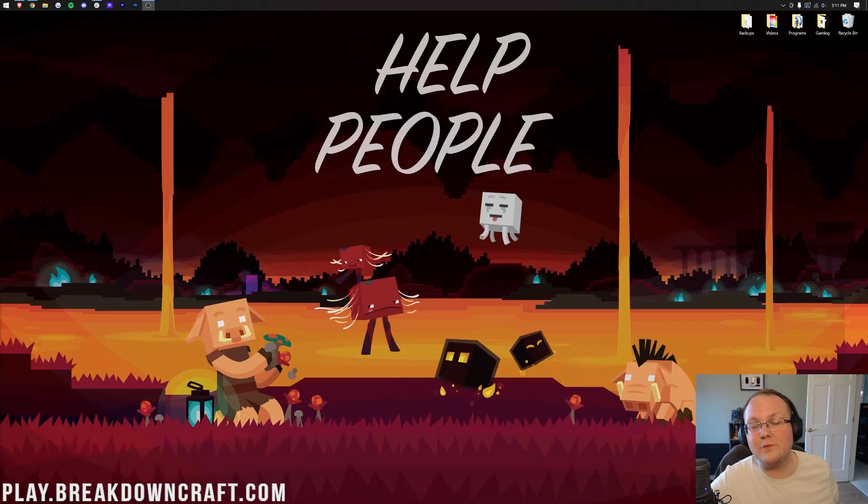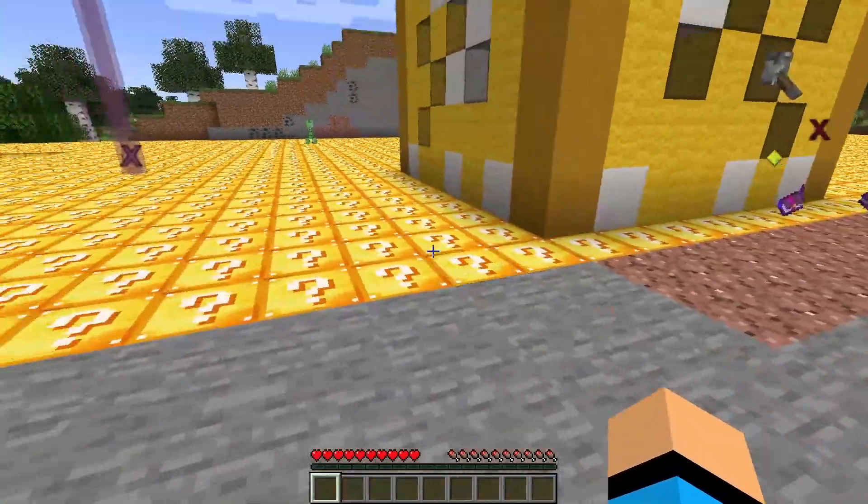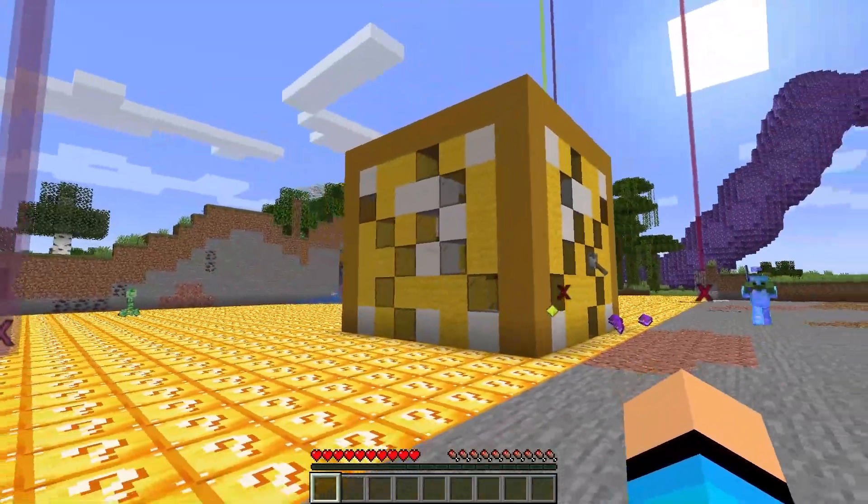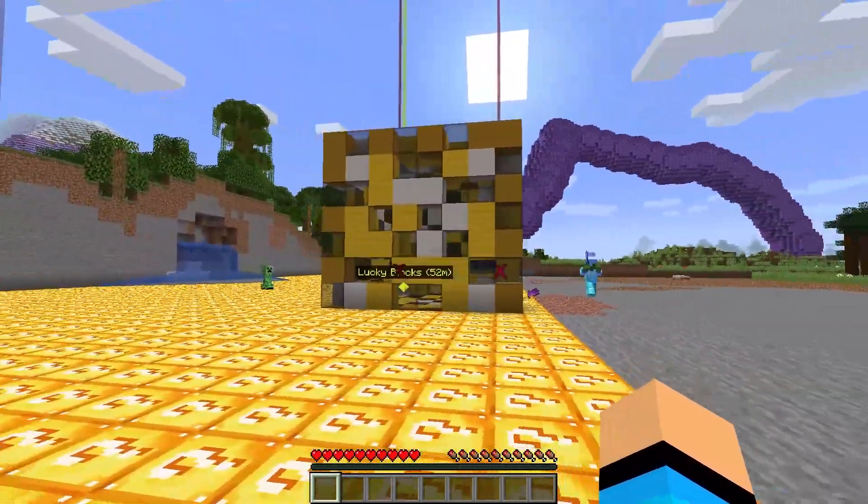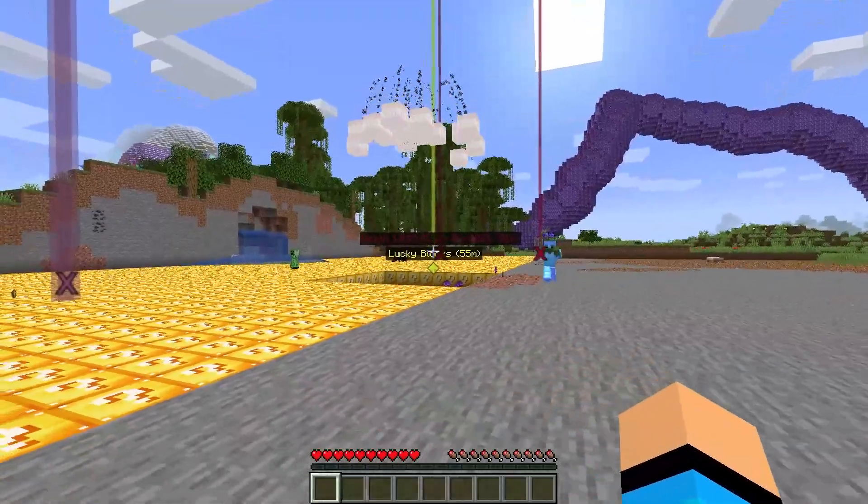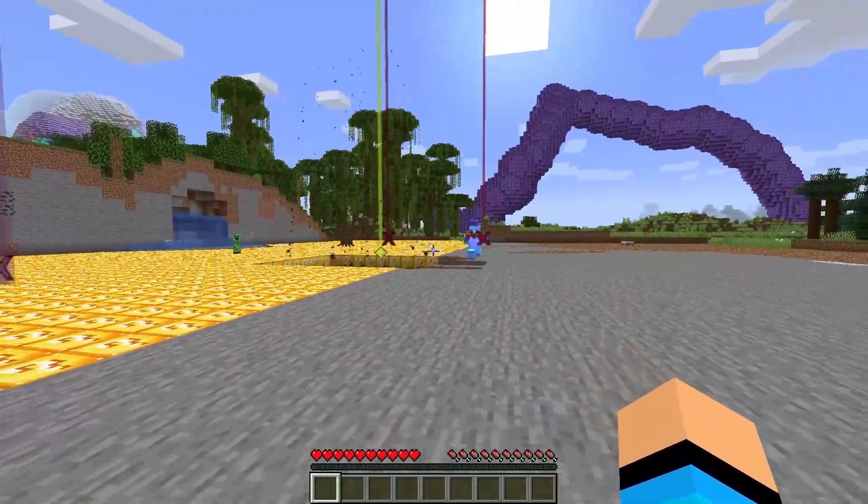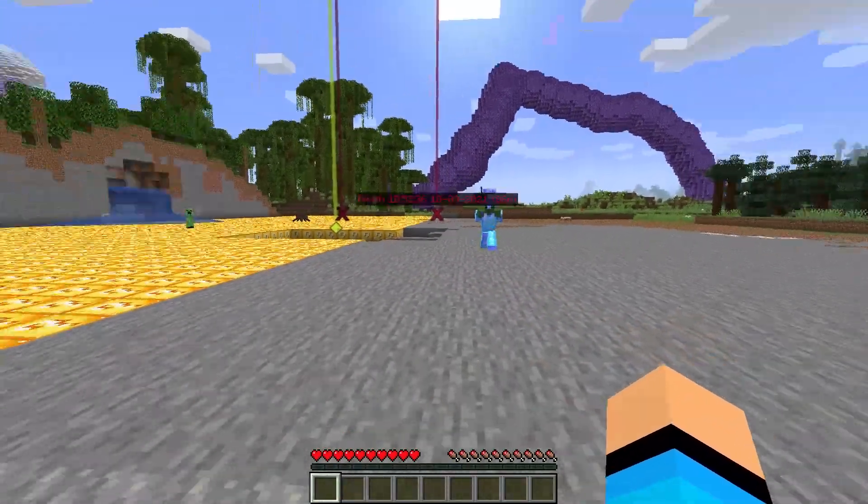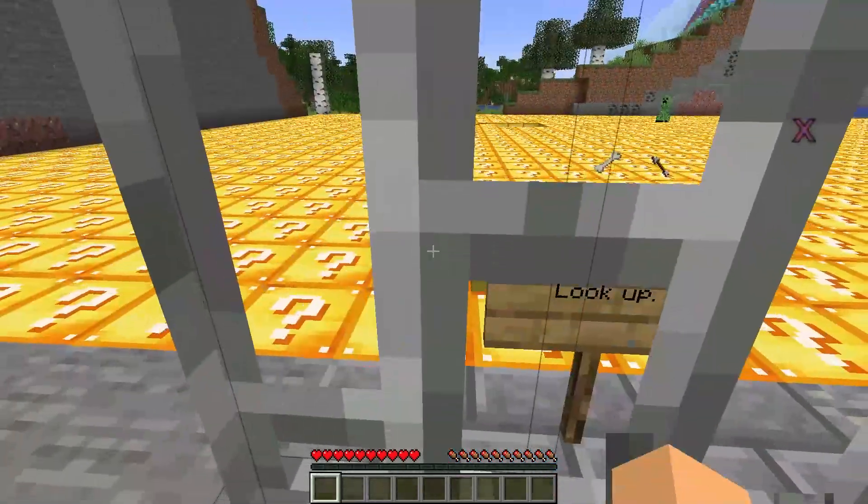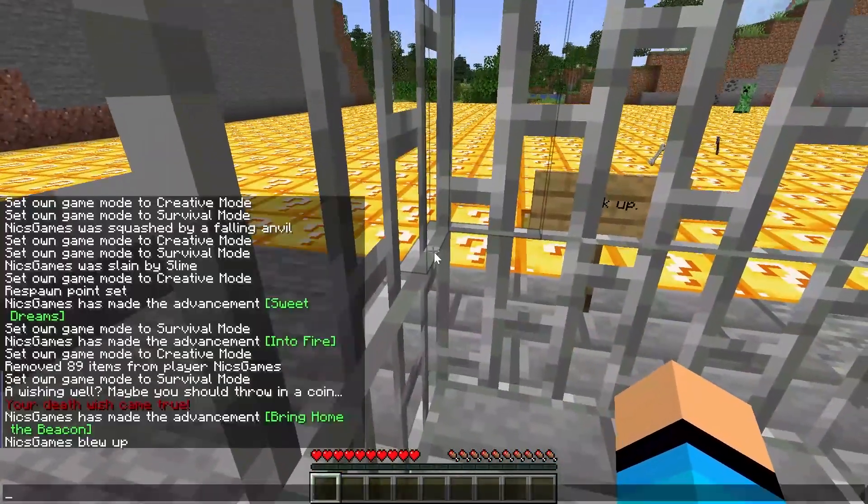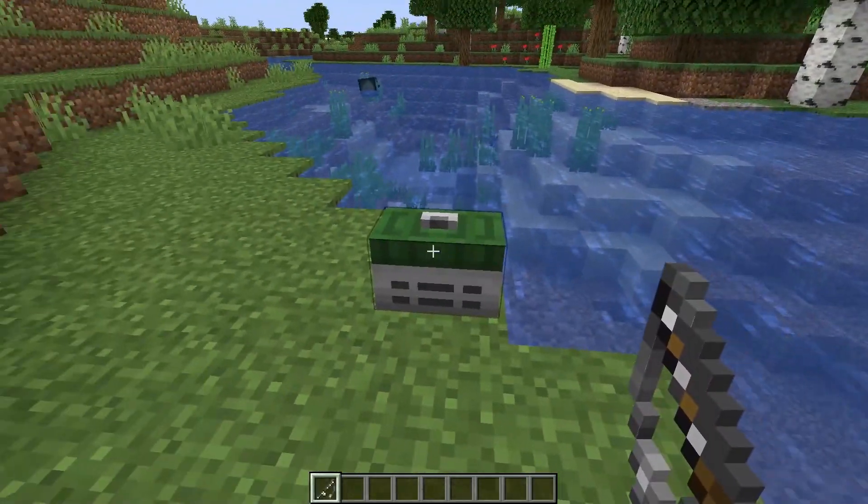So you want to get mods in Minecraft 1.18.2. This video is going to show you how to download mods, how to install mods, and how to play Minecraft with awesome mods, like some of the B-roll we're showing on your screen right now. This is a variety of different Minecraft mods, all can be played in Minecraft using the same method that we're using here, which is downloading and installing some awesome Minecraft mods.